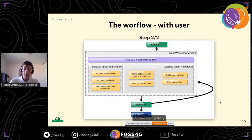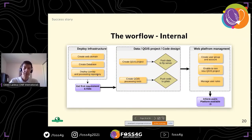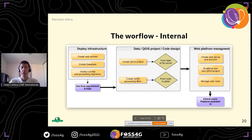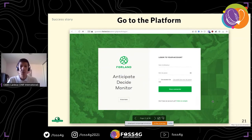Internally, the workflow starts by deploying infrastructure: creating a web domain, a database, deploying LizMap, and setting up the processing repository. Based on the first requirements, we create a QGIS project — since LizMap is based on QGIS — push it to the FTP server, do the same for processing tools as a QGIS plugin pushed to a connected repository, then create users and roles in the LizMap back end, enable the project, send an email, and iterate with workshops.